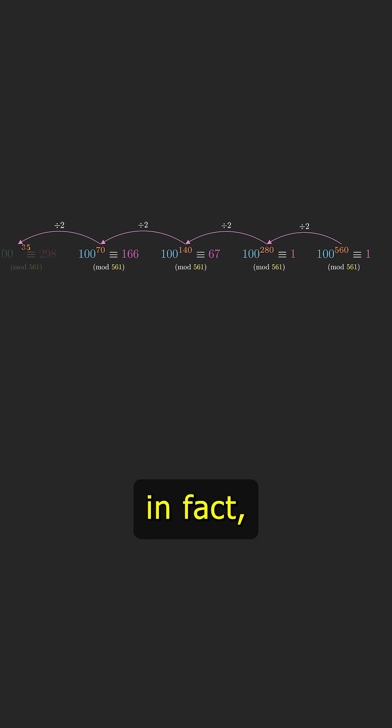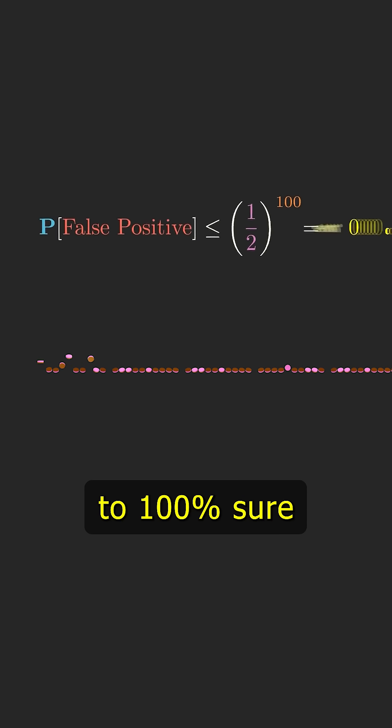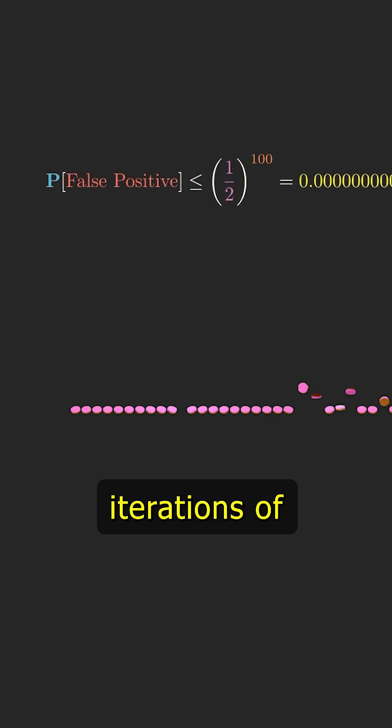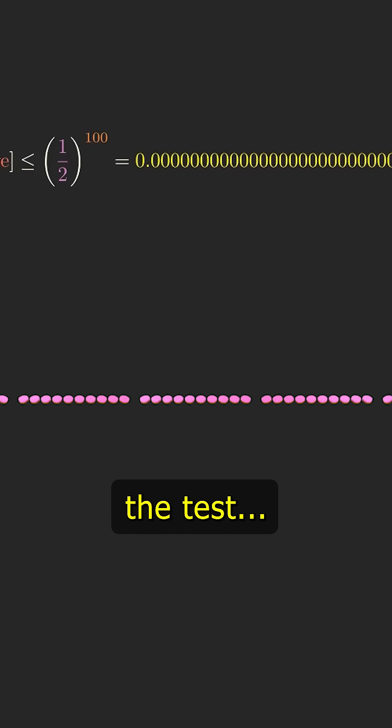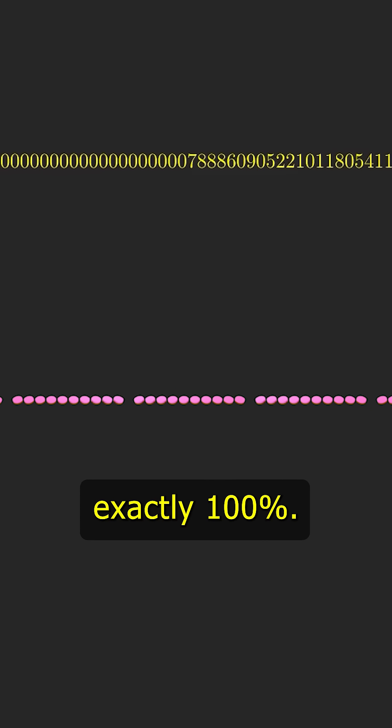In fact, as close to 100% sure as you'd like with enough iterations of the test, just not exactly 100%.